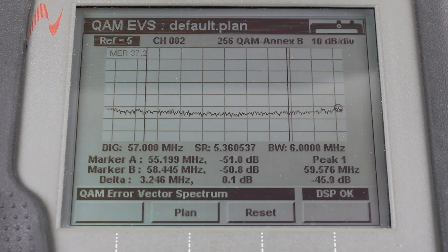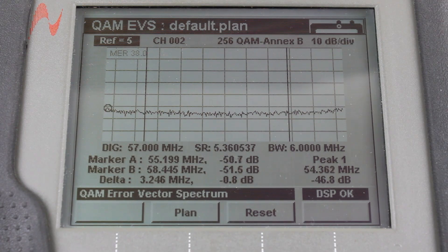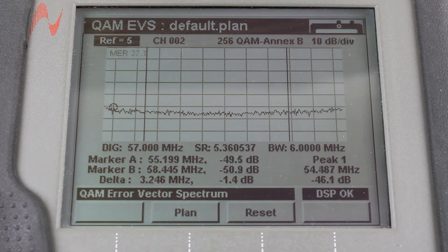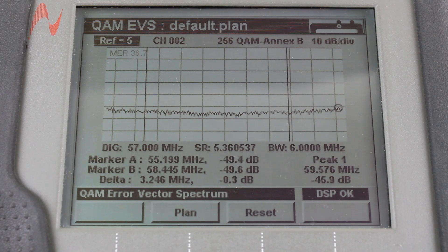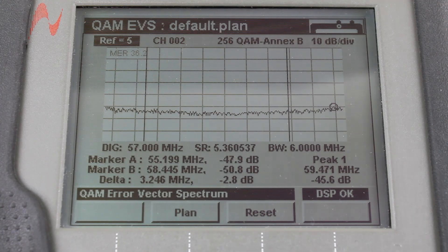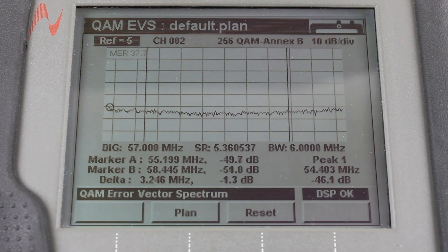The QAM EVS test can be performed on a channel from a specified channel plan or a custom user-entered QAM channel. The mode of operation is a cross between the QAM mode and the spectrum analyzer mode. As soon as you enter the QAM EVS mode, it is tuned to the last tuned channel in the QAM mode.